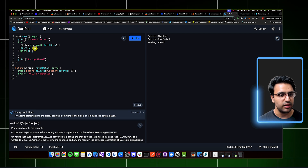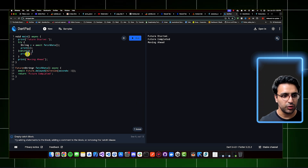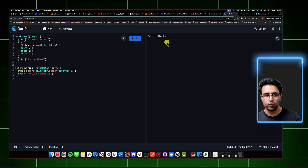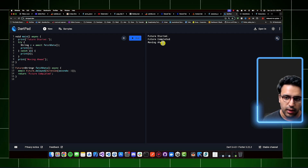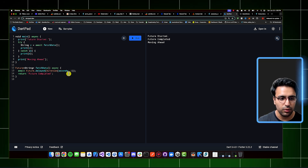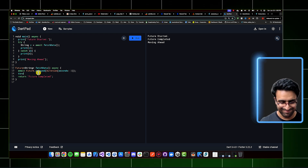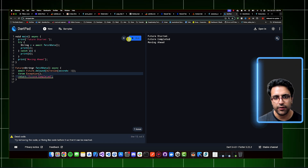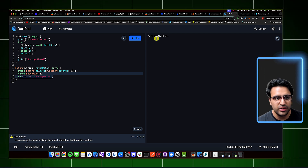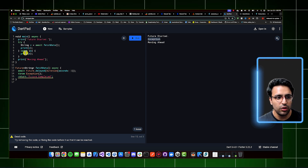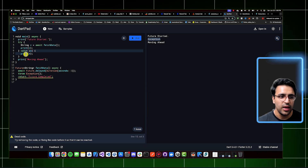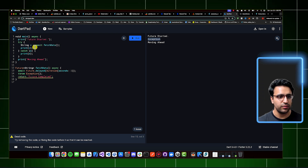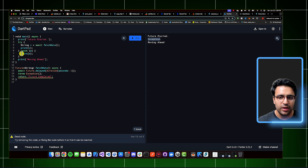Within the try block I add the same statements, and within the catch I just print the error. Running this shows everything works as before when no errors occur. But if I simulate an error by throwing an exception after the future resolves and click run, I see 'future started' printed, and then the catch block prints the exception — it's working. During the operation, an exception was thrown, the catch block was triggered, and we gracefully handled that error. This is how you work with error handling in asynchronous programming.